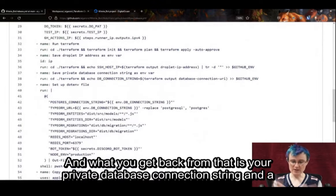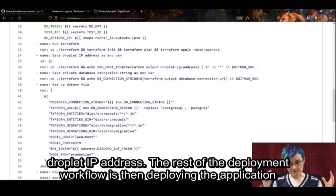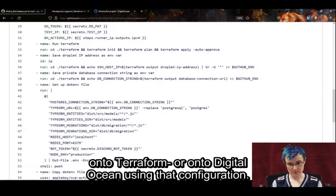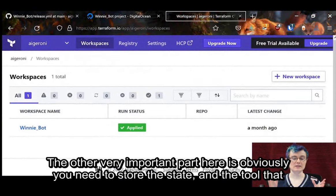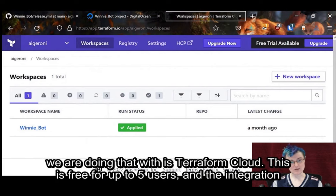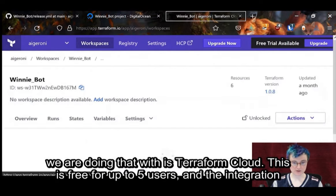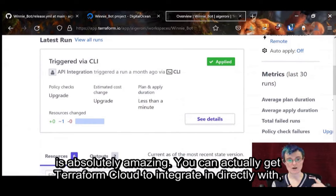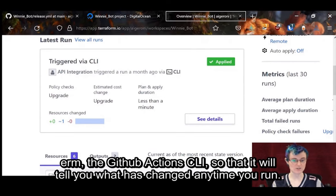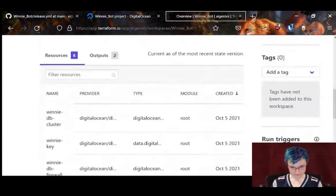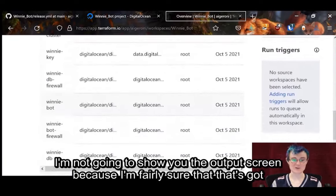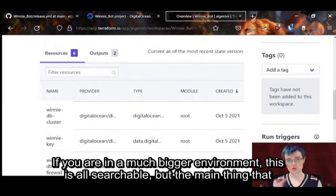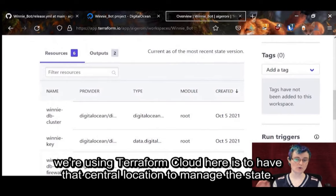What you get back from that is your private database connection string and a droplet IP address. The rest of the deployment workflow is then deploying the application onto DigitalOcean using that configuration. The other very important part is obviously storing the state, and the tool we're doing that with is Terraform Cloud — free for up to five users. The integration is absolutely amazing. You can actually get Terraform Cloud to integrate directly with the GitHub Actions CLI so it will tell you what has changed any time you run. From Terraform Cloud you get a list of resources — in a bigger environment this is all searchable — but the main thing we're using Terraform Cloud for is that central location to manage state.